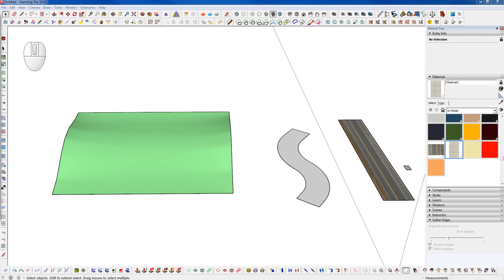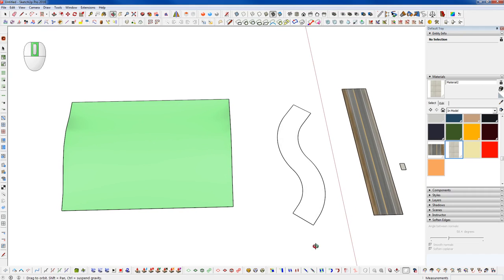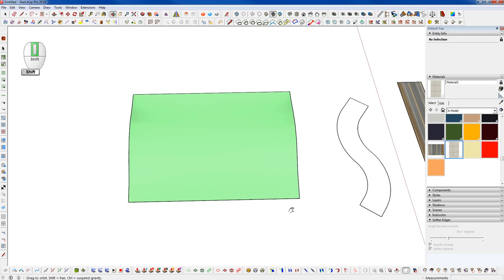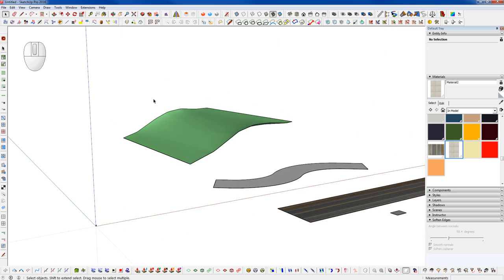Hi everyone and welcome back to another exciting episode of Winning with SketchUp. In this episode, we are going to learn how to conform a road profile to a terrain surface and then how to deform a road texture to that newly created road surface. So let's get started.